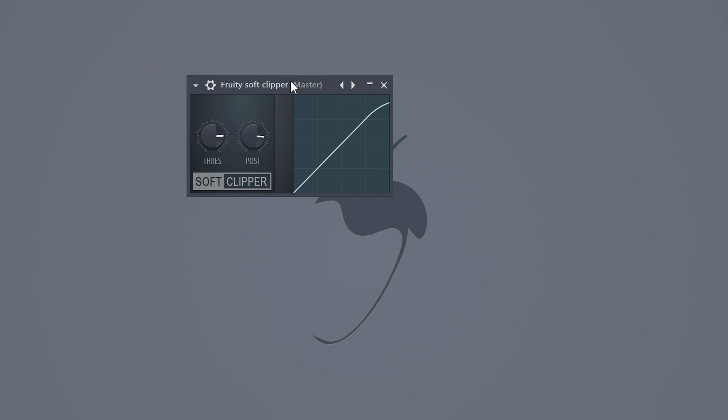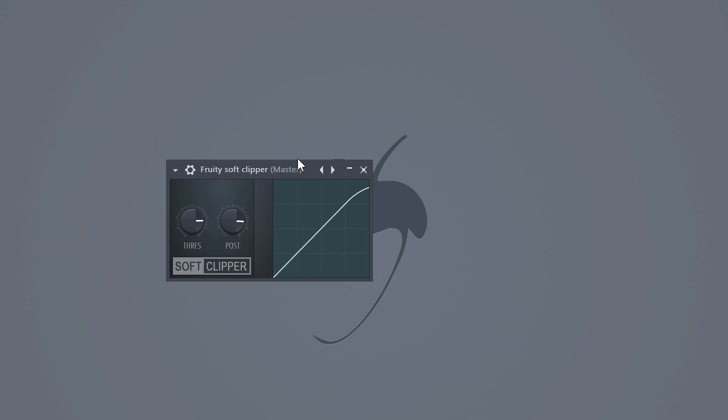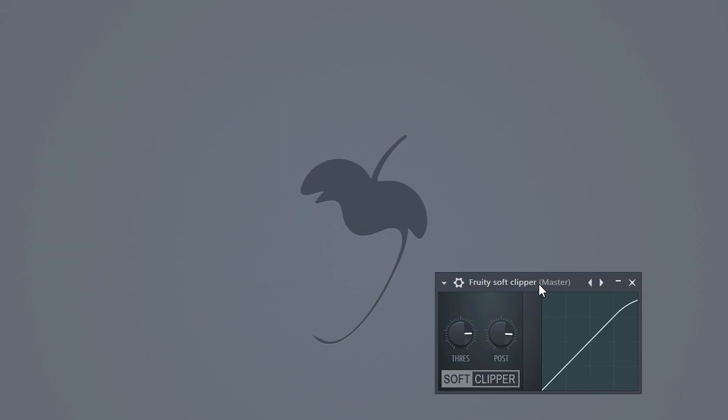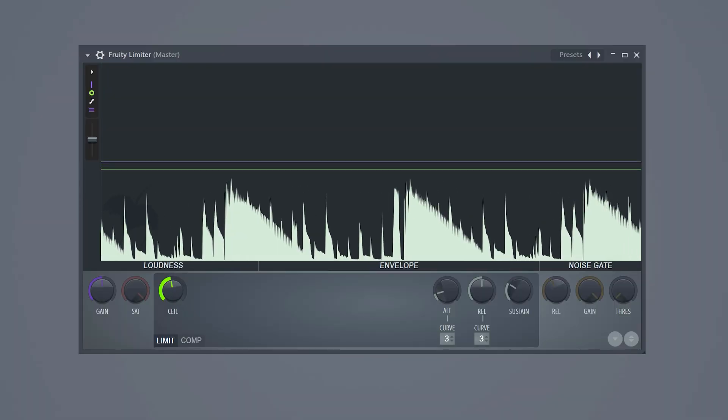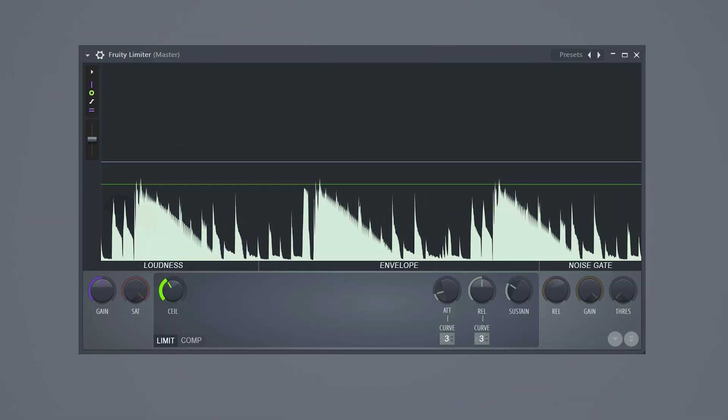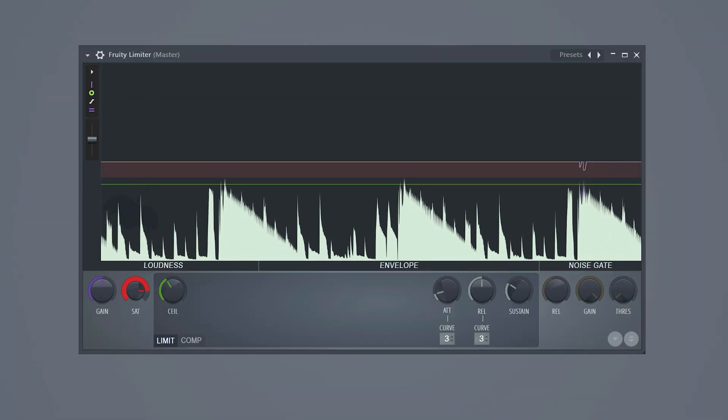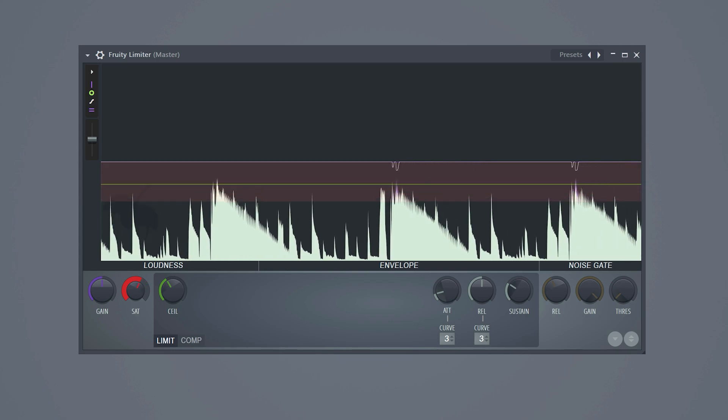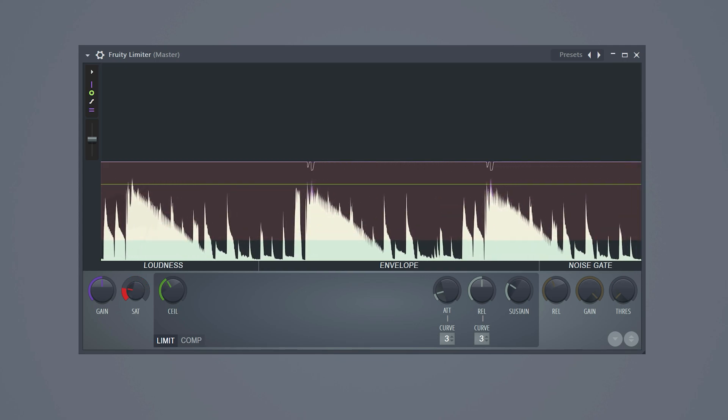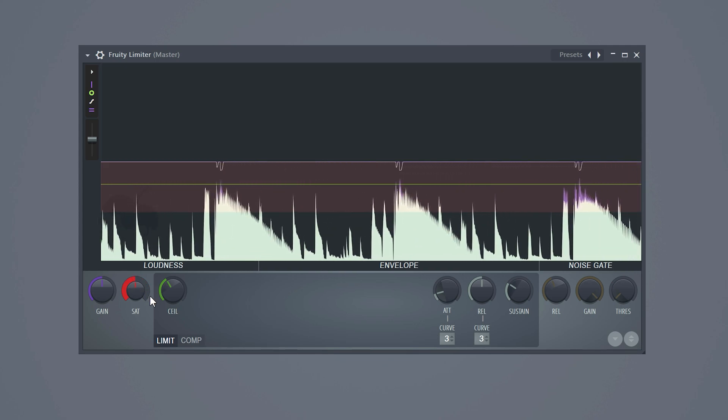We've all been slapping the fruity soft clipper to our master because it just works. Now, if you want to have more control of your master, stop using the soft clipper. Find the fruity limiter and turn up the ceiling. Then turn down the saturation. Now, this does the same thing as the soft clipper. The difference is you have much more control because of these knobs here.